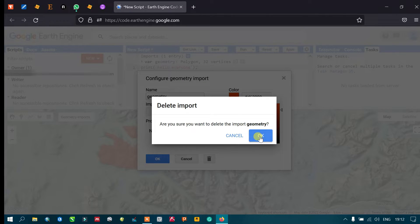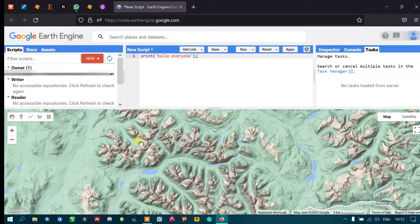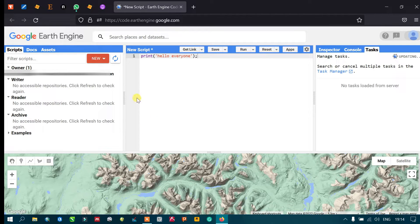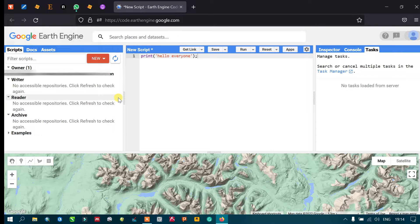One important feature in Google Earth Engine is the Script Manager. If you are creating several scripts or programs, you can save them in the Script option. You can also share your scripts with friends. The Script Manager lets you save and share your work.